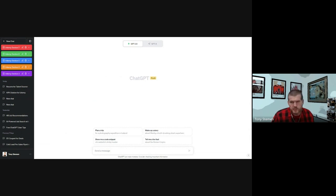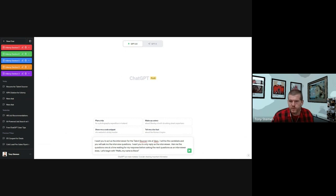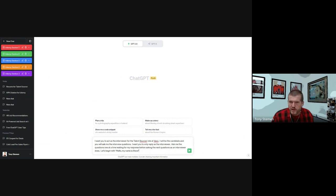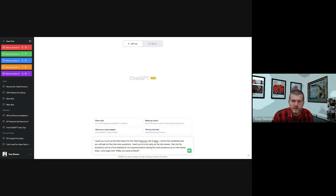And I'm going to go ahead and paste it in. So I want you to act as the interviewer for the talent sourcer role at Vaco. I will be the candidate and you're going to ask me the interview questions. I want you to only reply as the interviewer. Ask me the questions one at a time waiting for my response before asking the next question as an interviewer does.